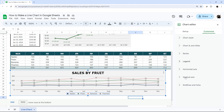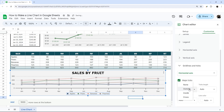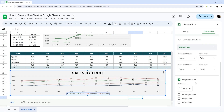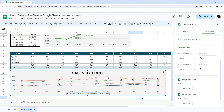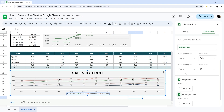Under Grid Lines and Ticks, there are options for both vertical and horizontal axes. For the horizontal axis you can add major ticks with different styling options. For the vertical axis you can add major and minor grid lines, change their color, and add ticks on the axis line. Grid lines show inside the chart area, while ticks appear on the axis line itself.